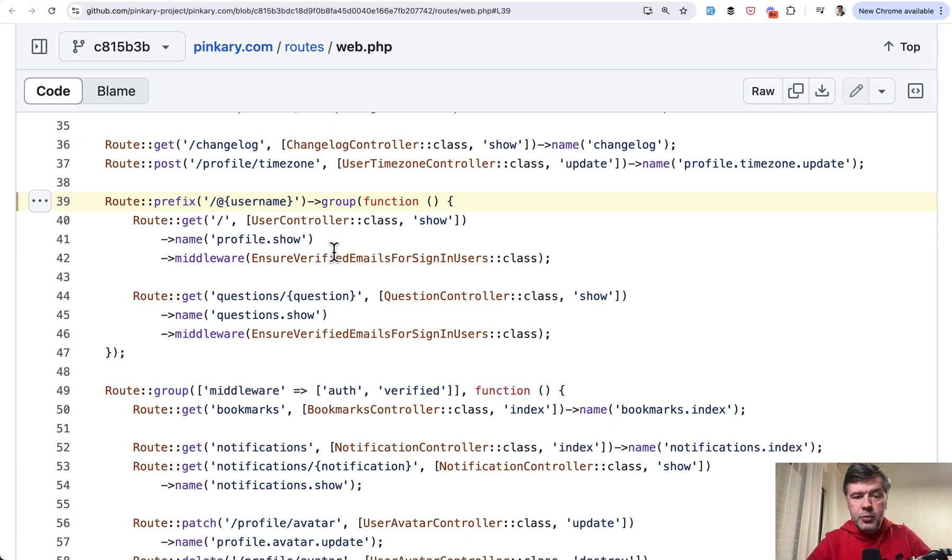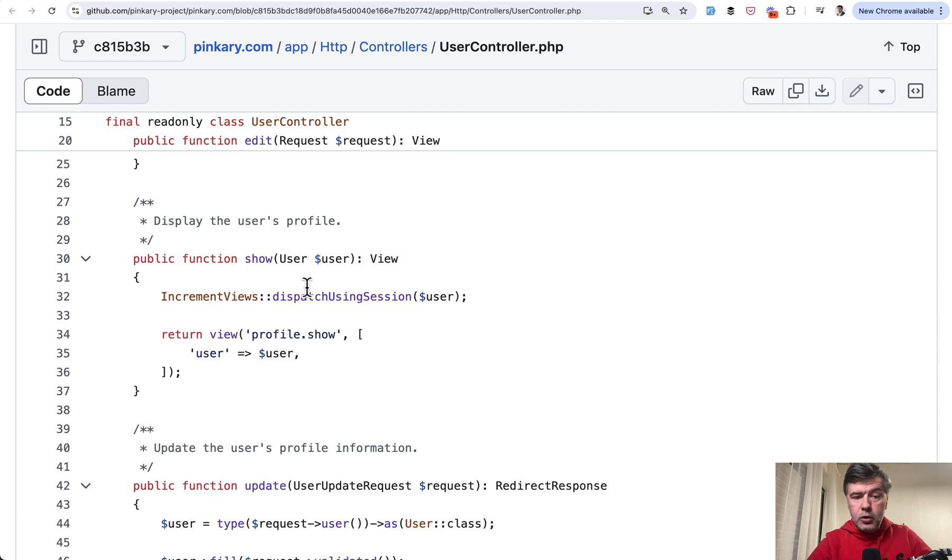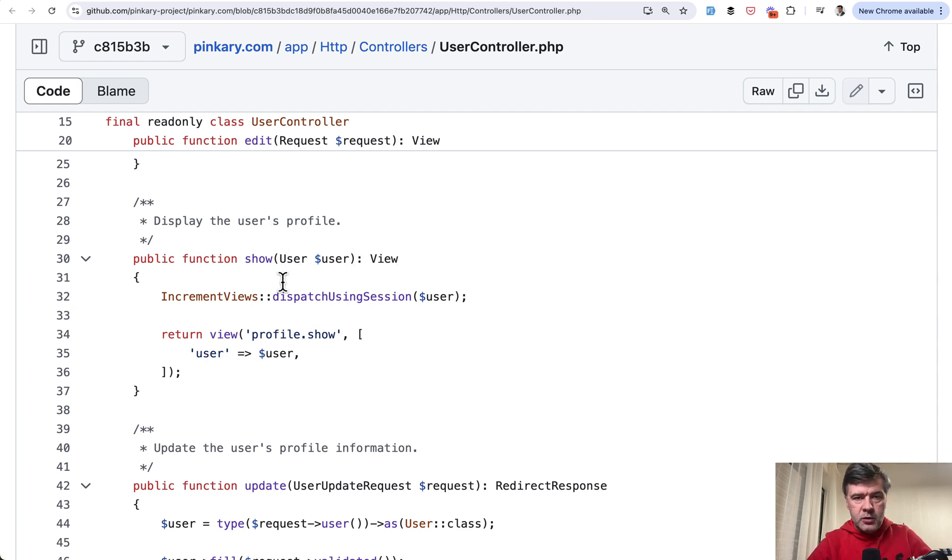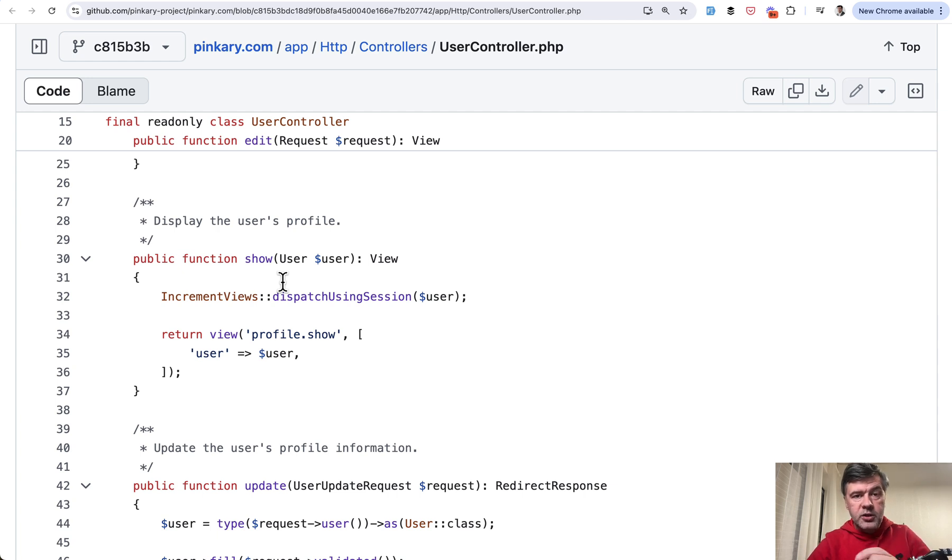Controller doesn't have any parameter except for that username. And this is the code for that user controller show method with route model binding to user model. So Laravel will automatically look for the field of users.username in the database.